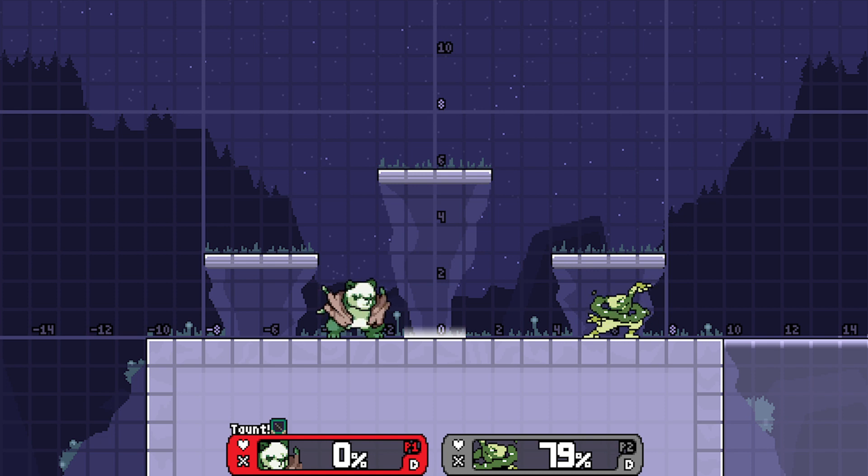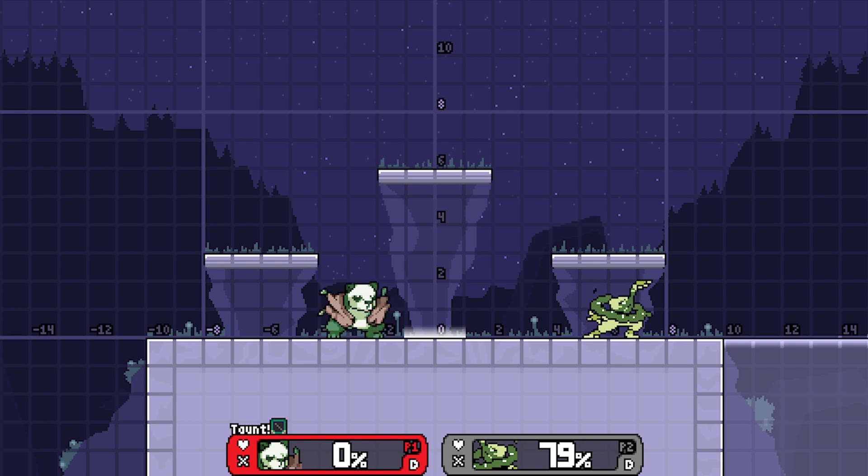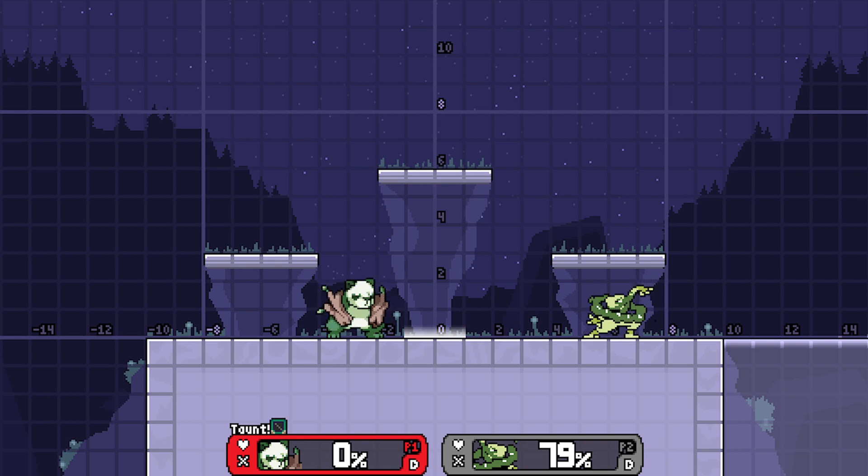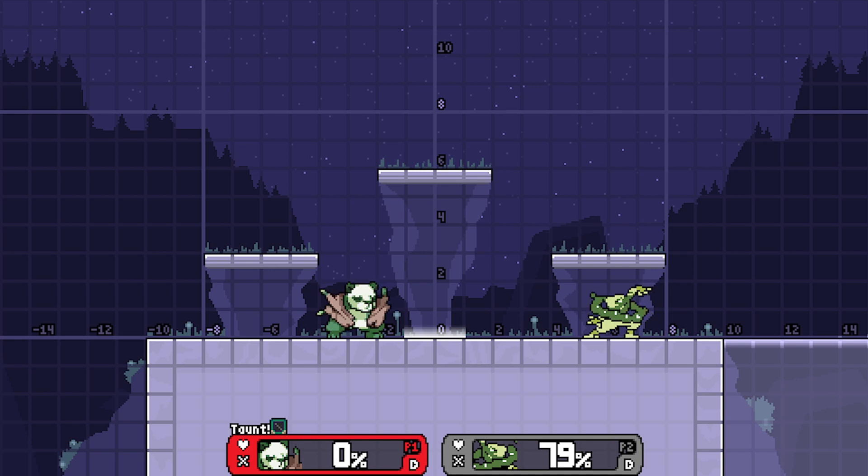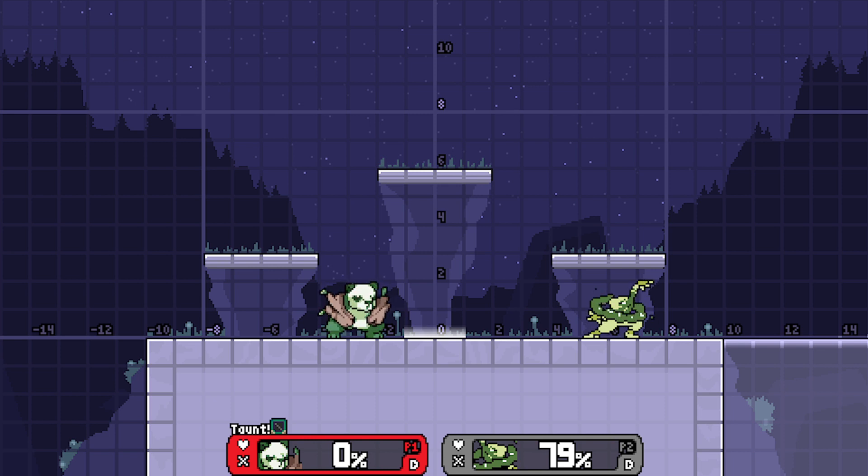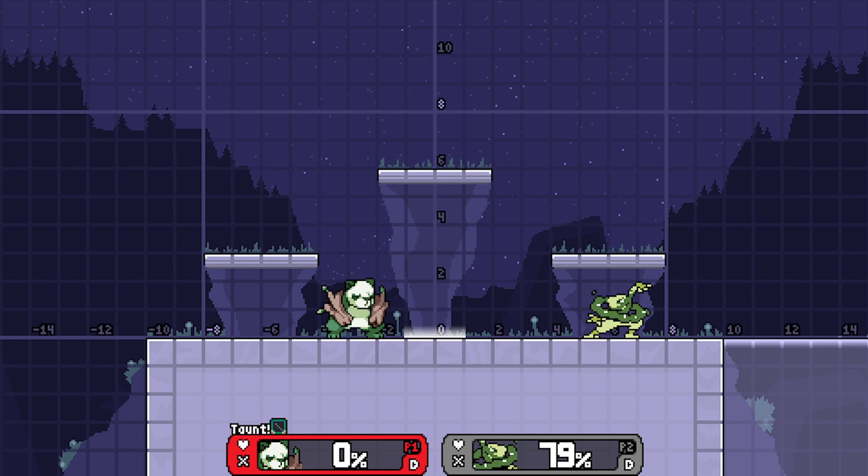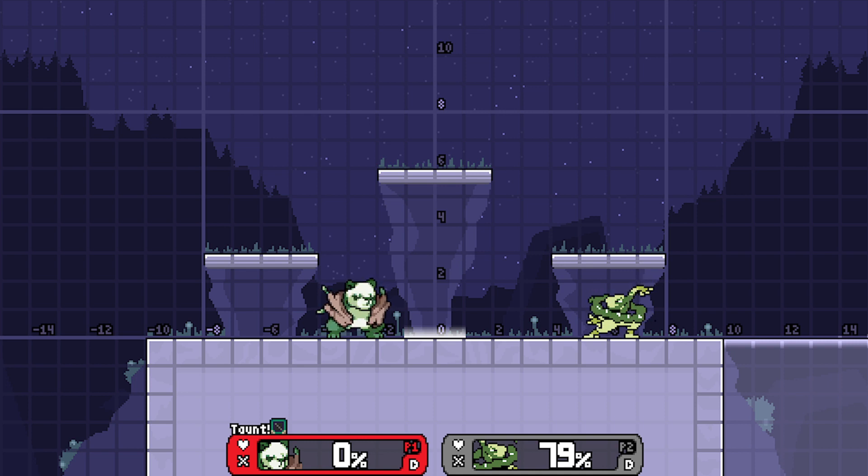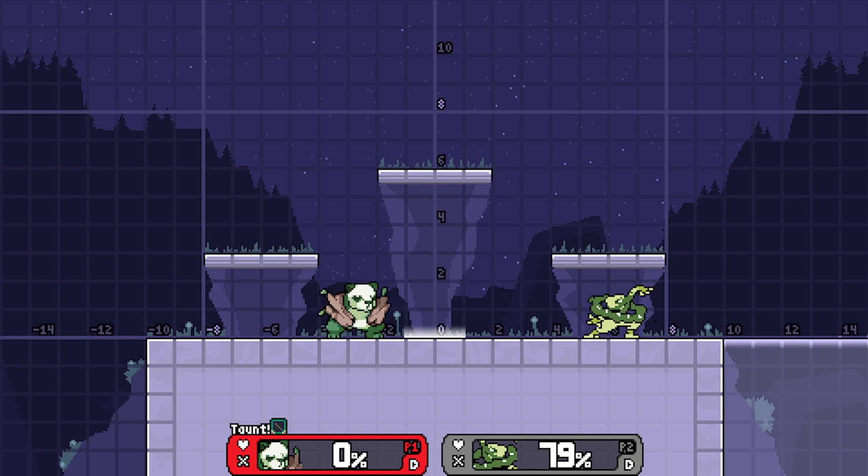So today we're going to be talking about hitbox groups. Hitbox groups are basically a way for an attack to hit multiple times. This would be your jab 1, 2, 3, your spinny nares, that sort of thing. If your attack has multiple hitboxes that are supposed to interact differently, then that's what hitbox groups are supposed to do.